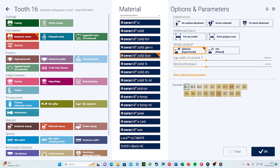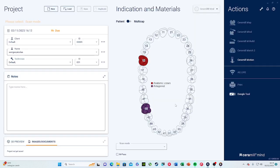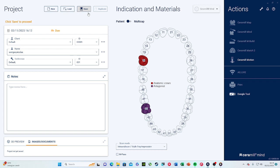Here you can also adjust the gap width of the cement and the minimal thickness of the crown itself. Then you choose the color — let's say we want to do an A2 color. Press OK, choose scan mode again, and press save. It will save the case.